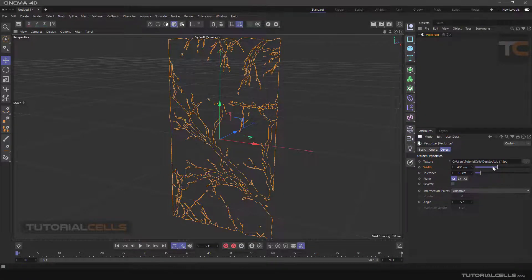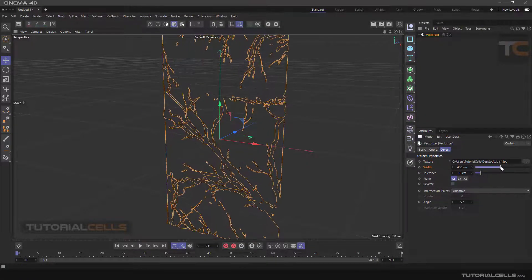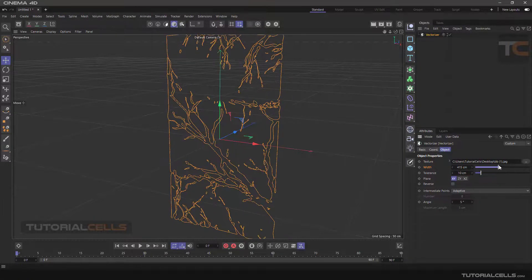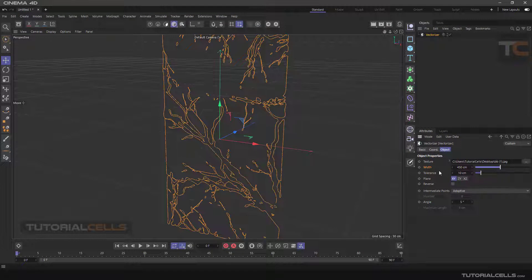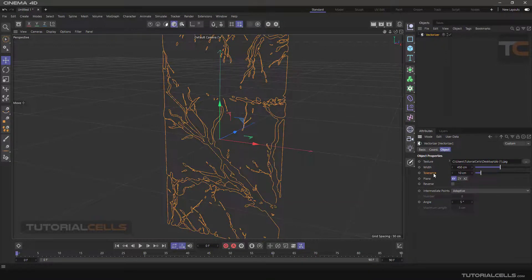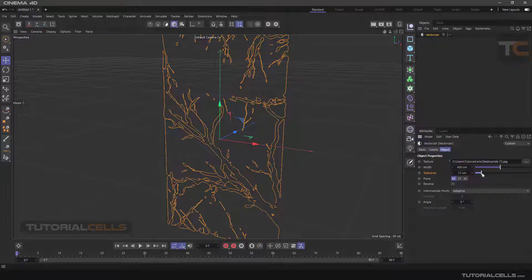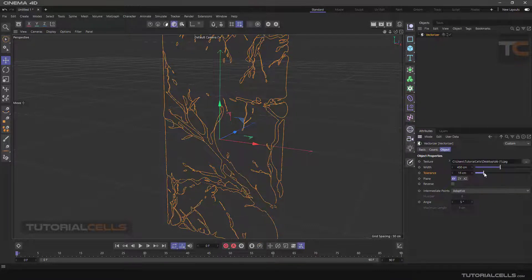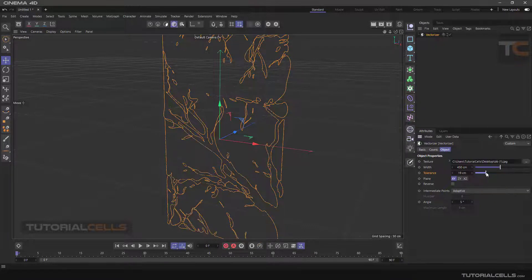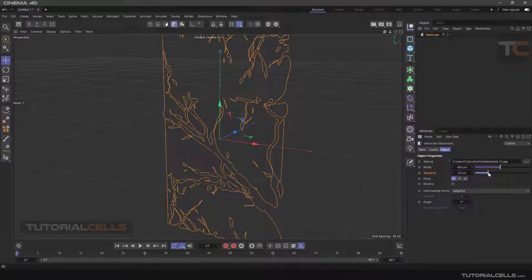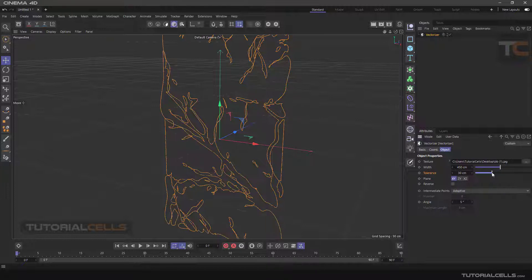In tolerance, in simple language, I say if you increase the number of the tolerance, it gives you a more smooth and less detailed spline. And if you reduce the number, it gives you more detail.